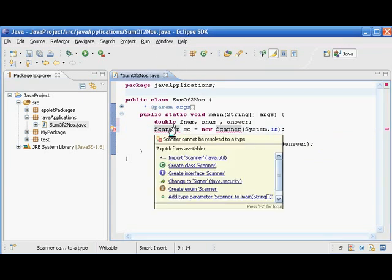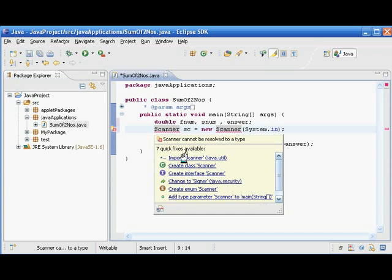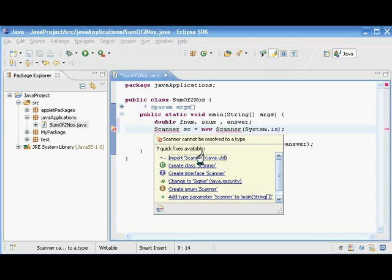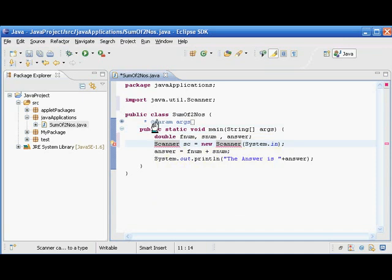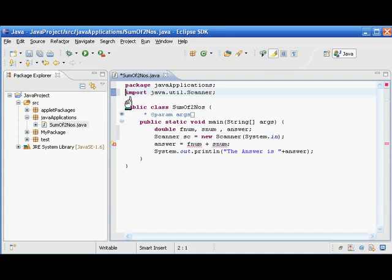To use this Scanner, we have to import the supporting file: 'import java.util.Scanner'. Then the Scanner class is familiar to this program and the scanner object is ready.